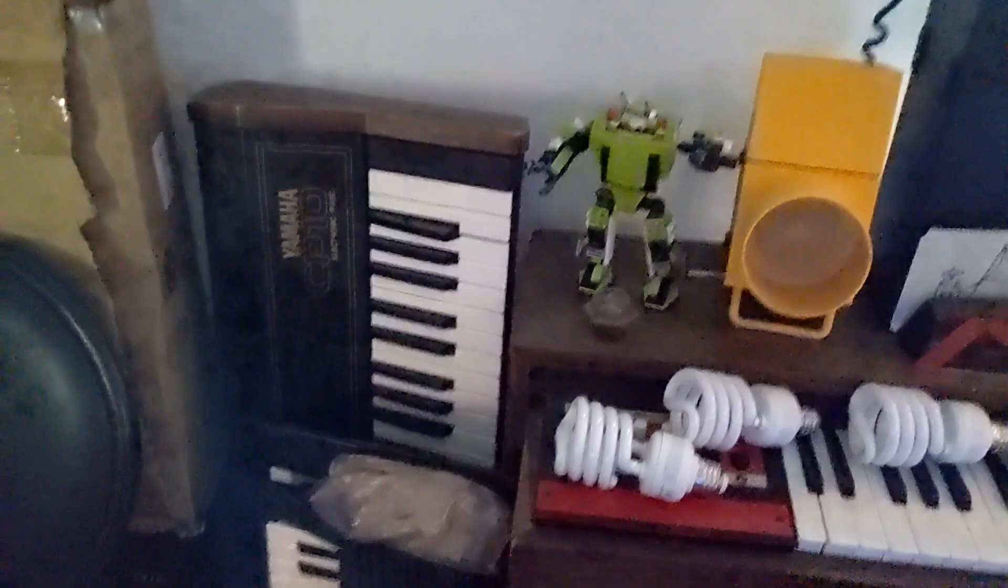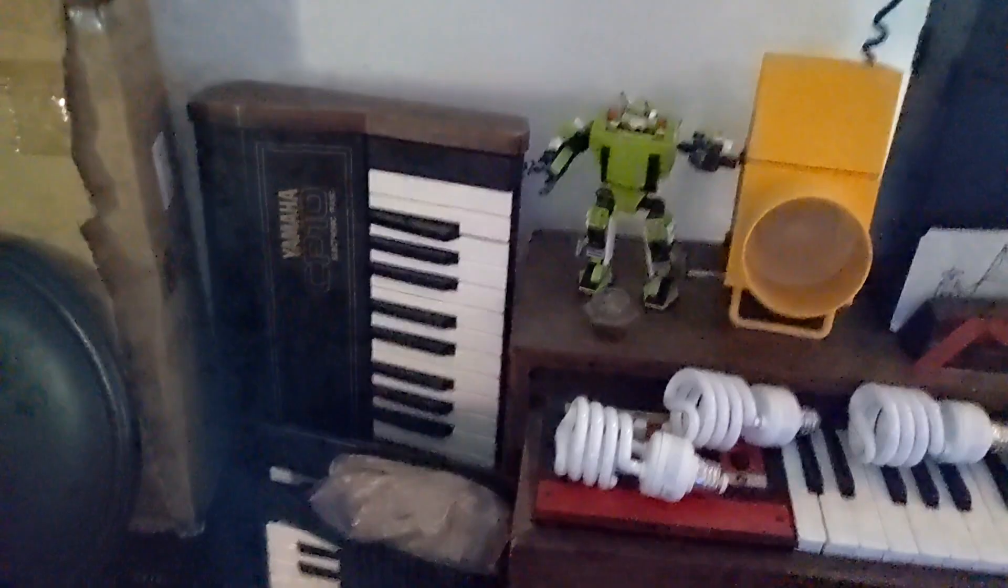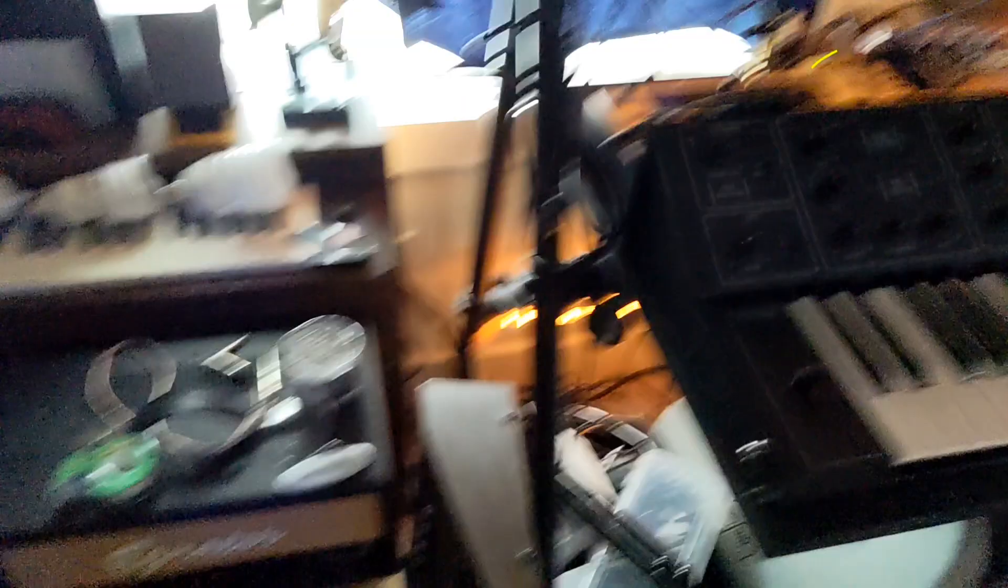I got a little Volca rig back there, and that's an old Yamaha keyboard from the 80s. There's a Yamaha, kind of dark but I'll try to lighten it up, there we go. Yamaha CP10 from the 70s.